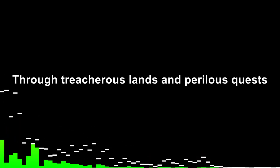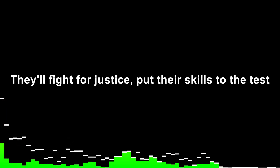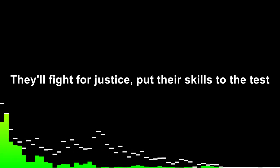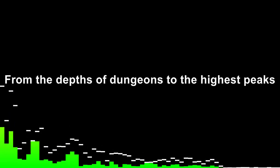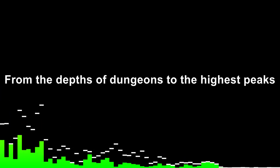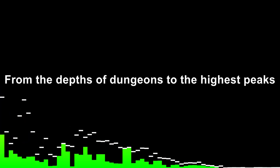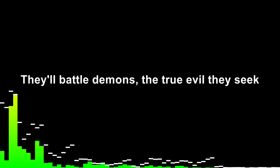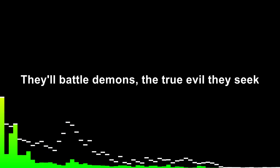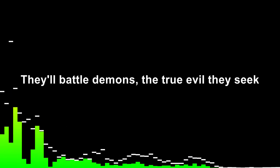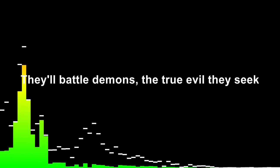Through treacherous lands and perilous crest, they'll fight for justice, put their skills to the test. From the depths of dungeons to the highest peaks, they'll battle demons, the true evil they seek.